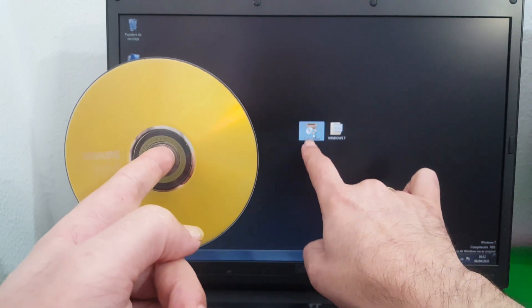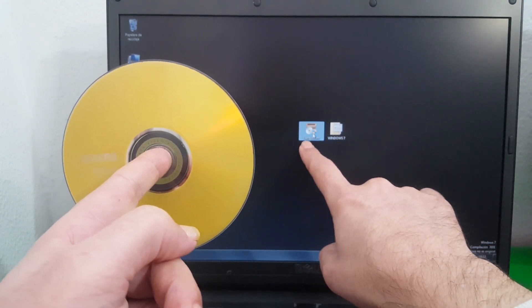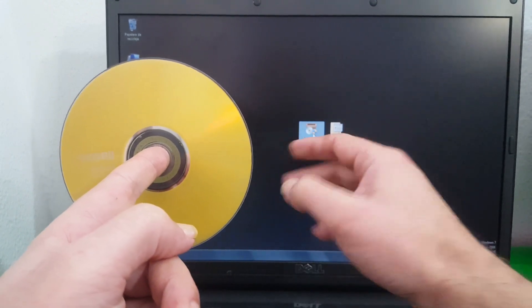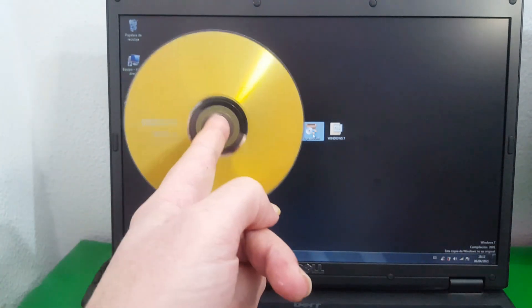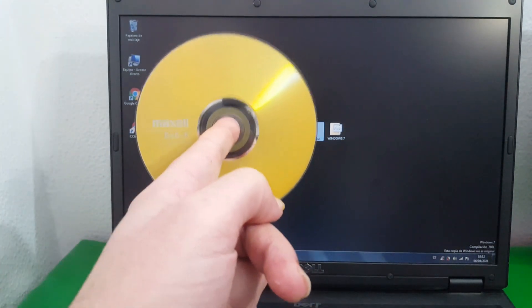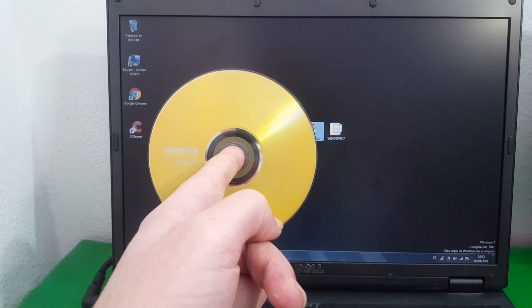This program, especially Spread Boom, with the trial version, allows you to perfectly burn the disc with the operating system Windows 7.